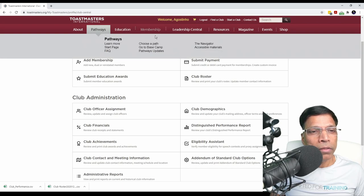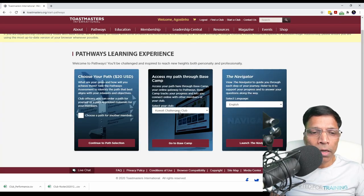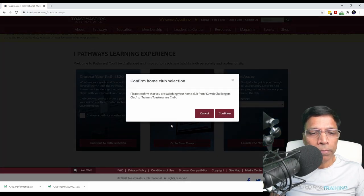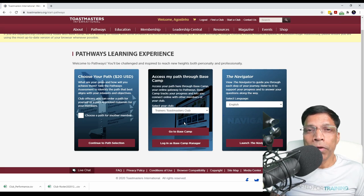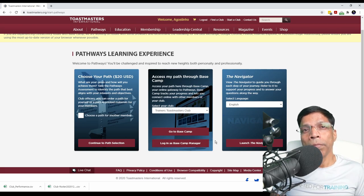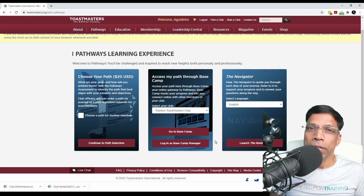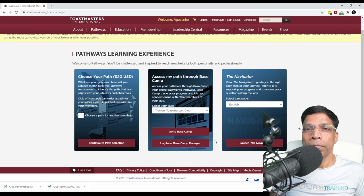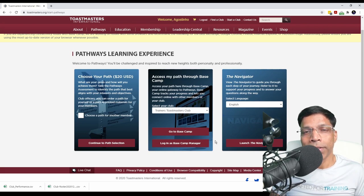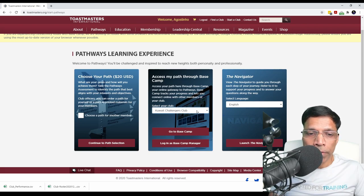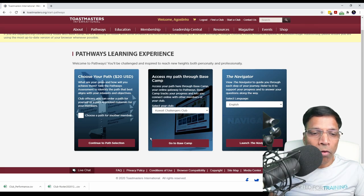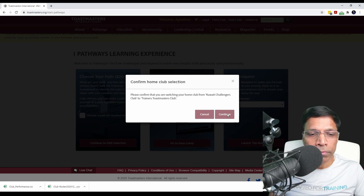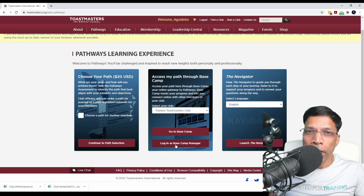If you are a member of multiple clubs, you can choose your club from the drop-down list and click Continue. If you are a VP Education of that club, you will get an extra option which says Login as Base Camp Manager. As a backup, the President and the Secretary of your club are also considered as Base Camp Managers. So whenever the VP Education is not available, these two people can log in as Base Camp Managers and complete those tasks. If you select a club and you are not the VP Education, President, or Secretary of that club, the option to go to Base Camp Manager is not available. Let me switch back to a club for which I am a Base Camp Manager and click Login as Base Camp Manager.